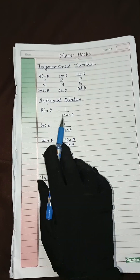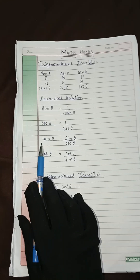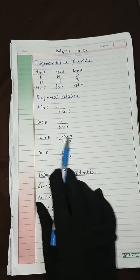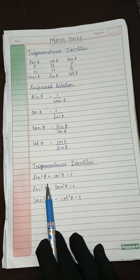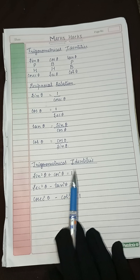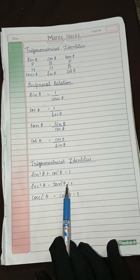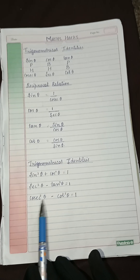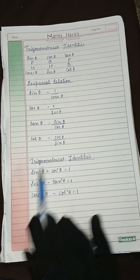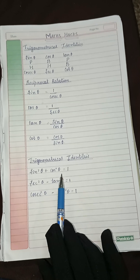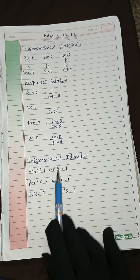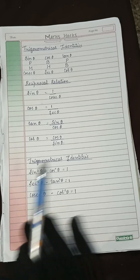Sec theta equals h by b. Cot theta equals b by p. Now the reciprocal relations: sine theta equals 1 by cosec theta, cos theta equals 1 by sec theta, tan theta equals sine theta by cos theta, cot theta equals cos theta by sine theta. The Pythagorean identities are: sine squared theta plus cos squared theta equals 1, sec squared theta minus tan squared theta equals 1, and cosec squared theta minus cot squared theta equals 1.